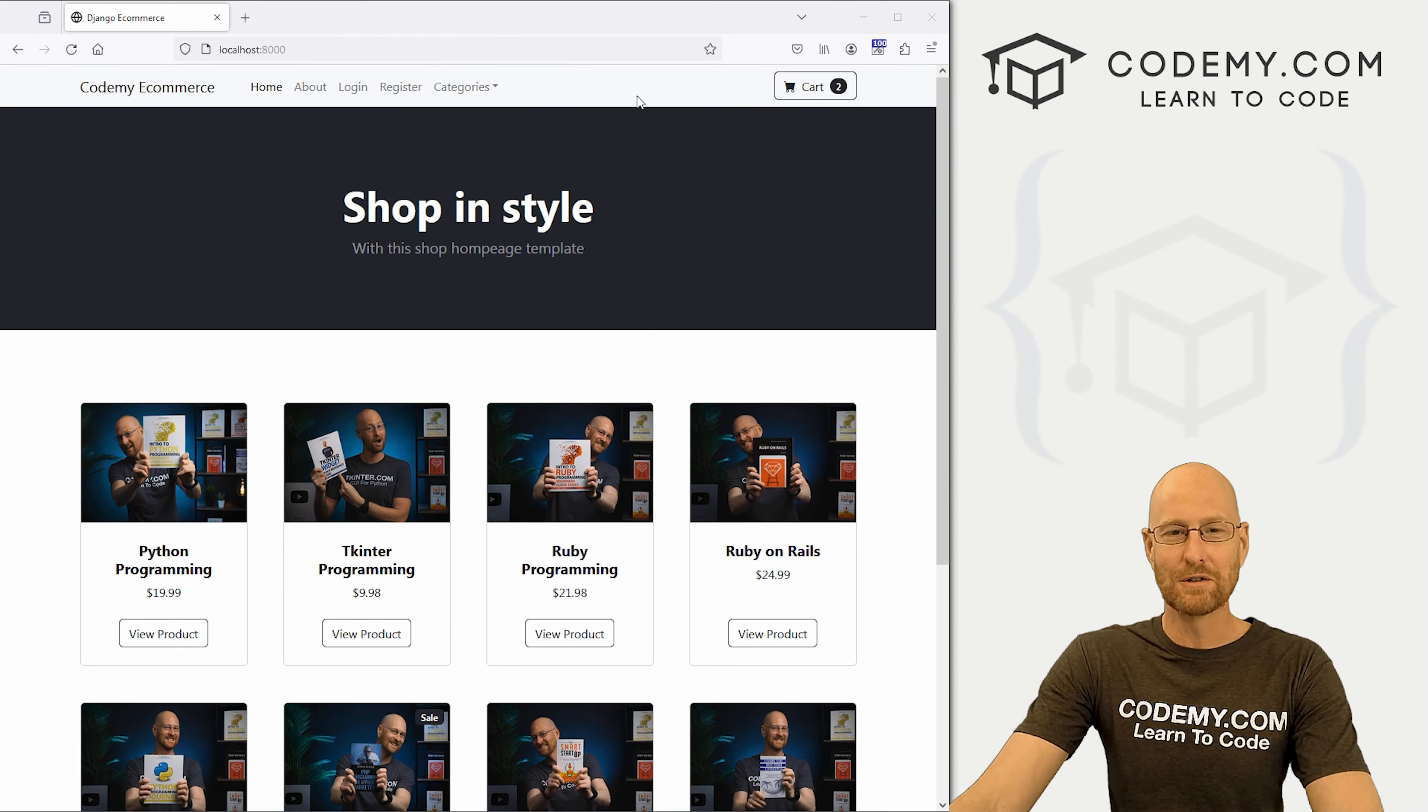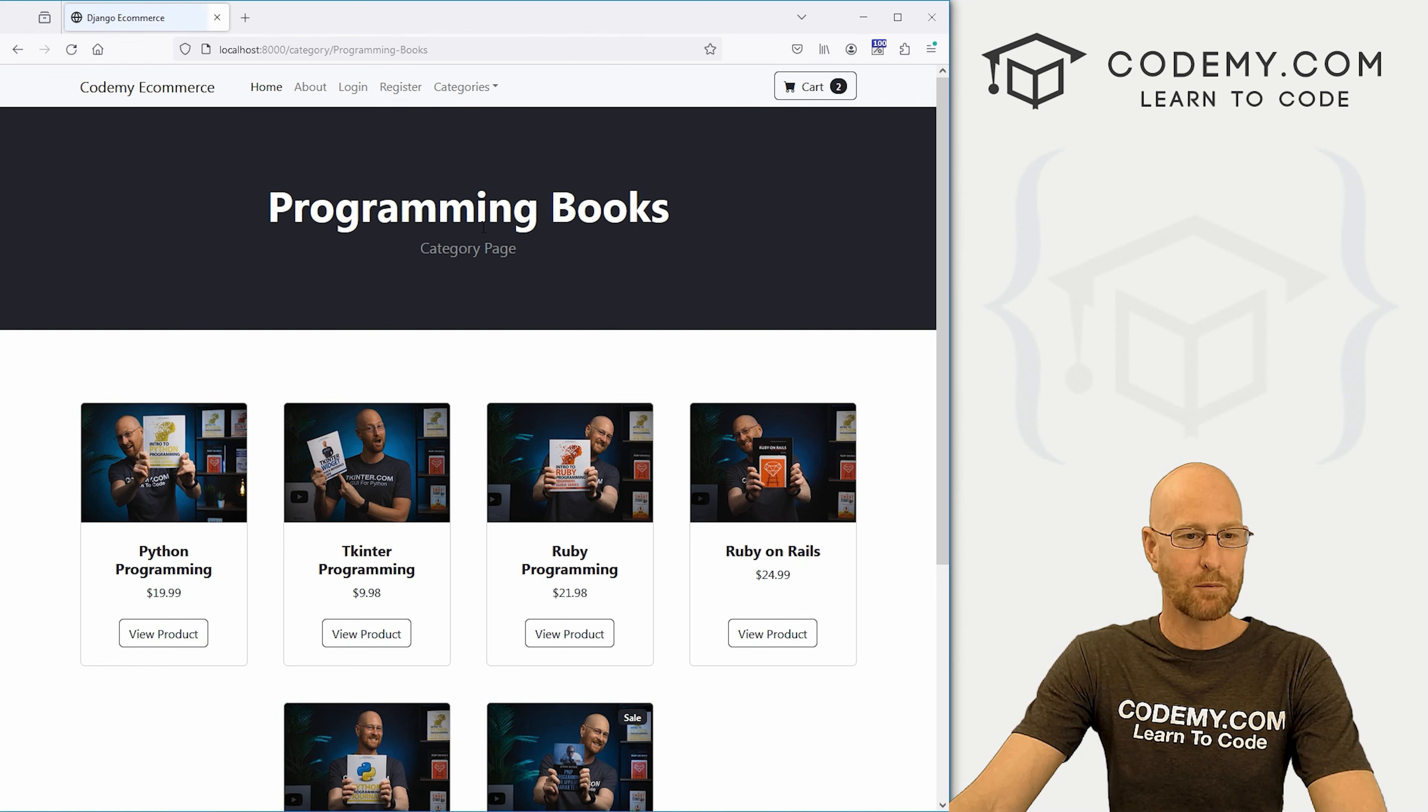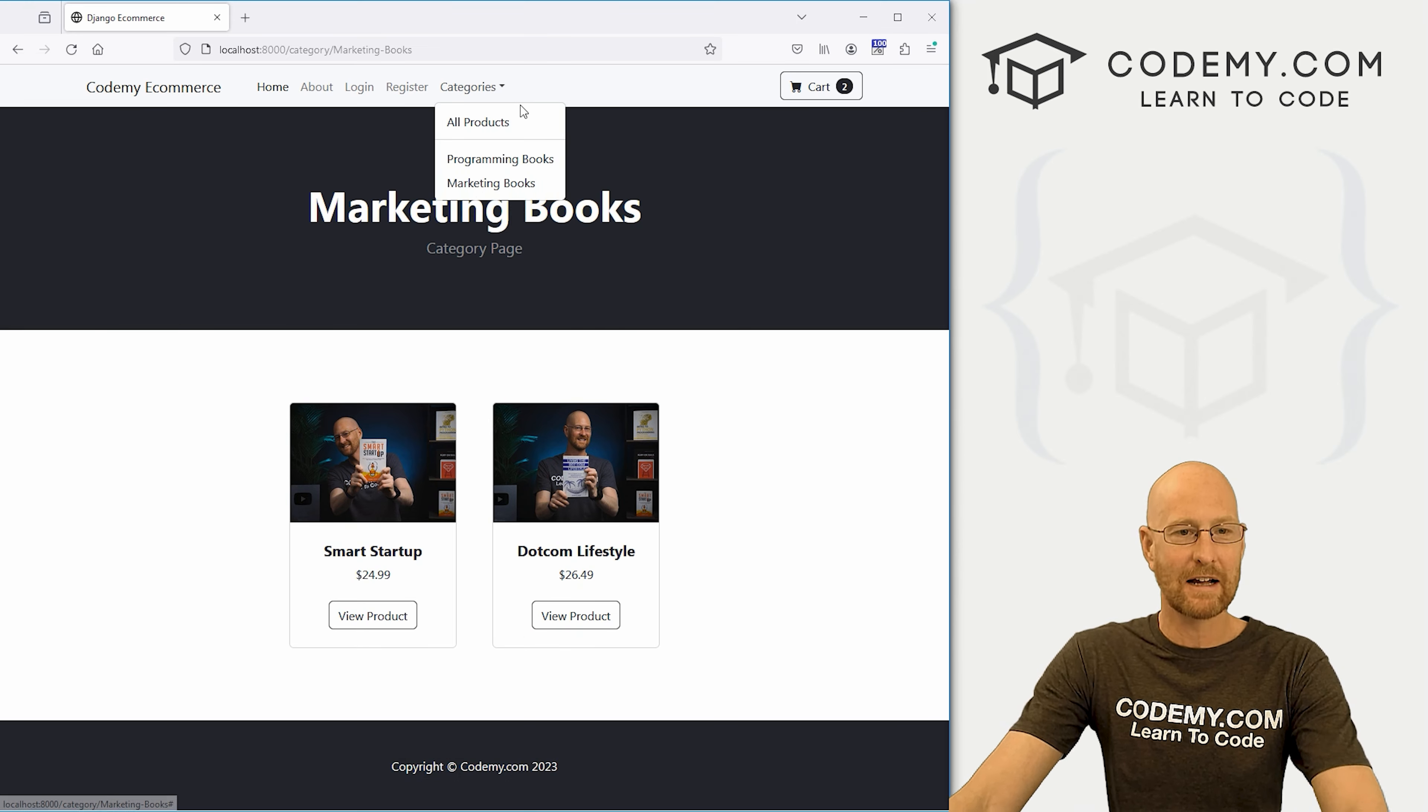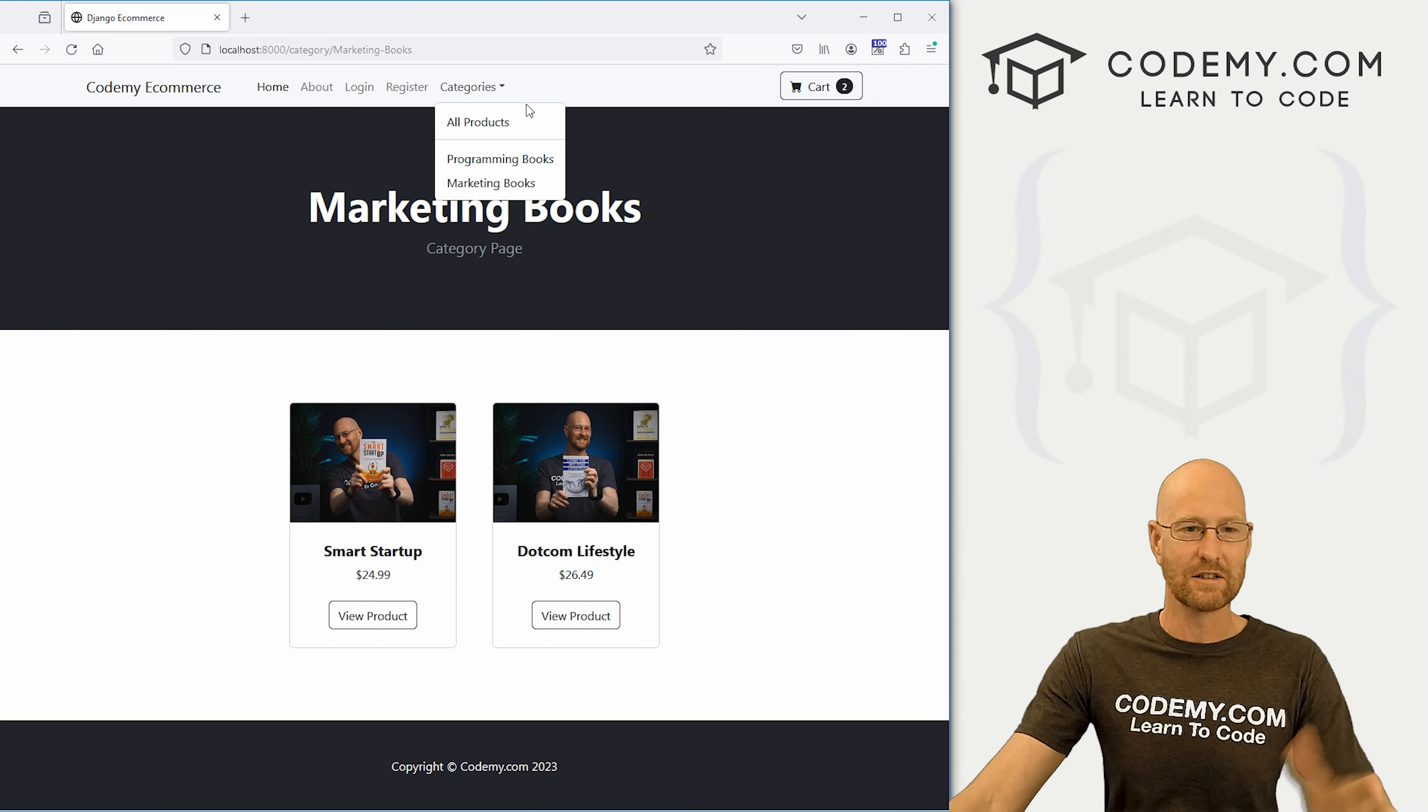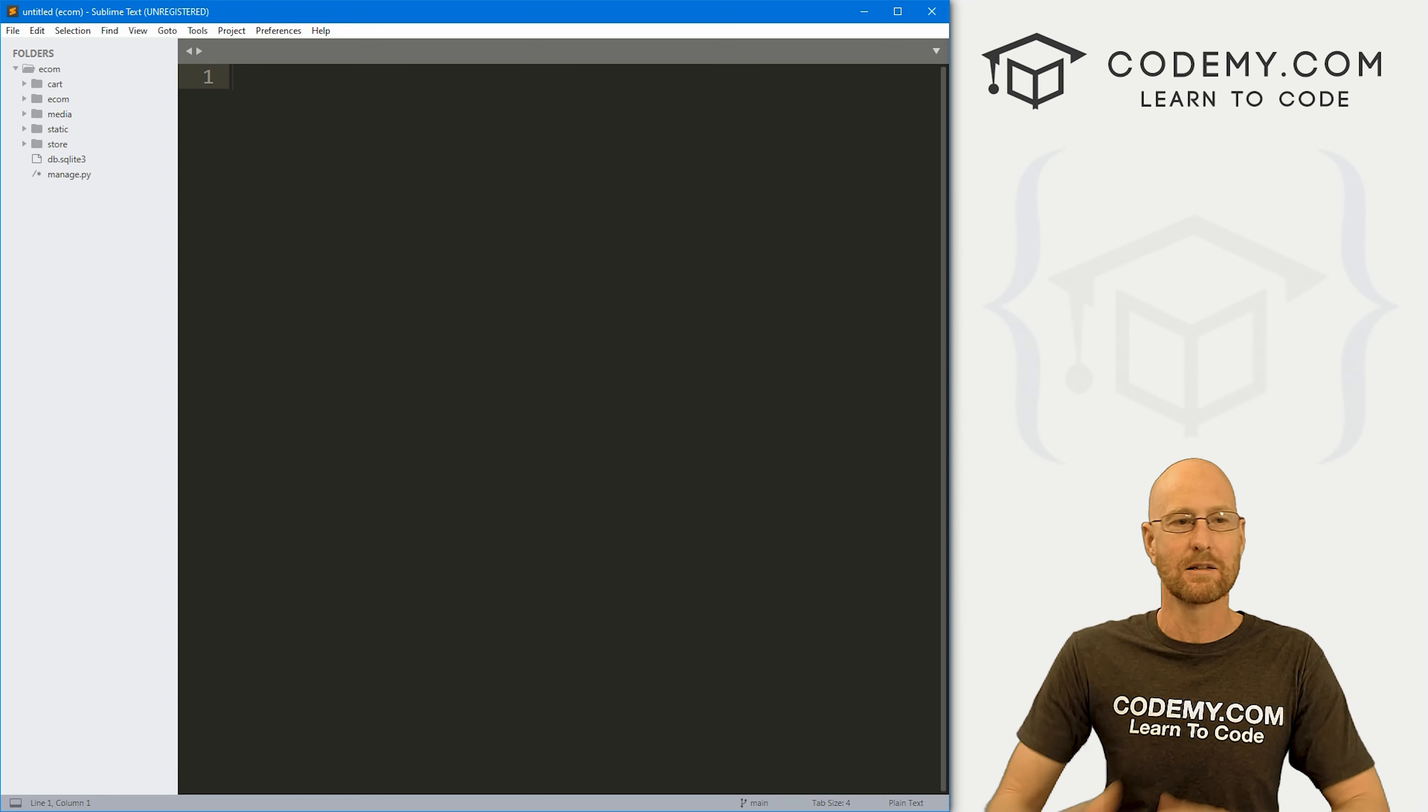Okay, moving right along, before we get into user registration and all that good stuff, I realized we don't have a categories summary page. So we can click on programming books and go to our programming books category, we can go to marketing books, but we don't have a summary with all the categories listed. And that's super useful for SEO and all kinds of great things like that.